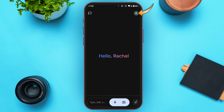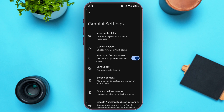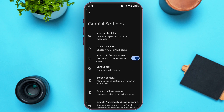Simply tap on the profile icon that you can see at the top right corner of your screen. You'll be led to this interface where you'll find several options. Find the option for Settings and tap on it. You'll then be led to the Gemini Settings interface.